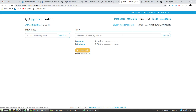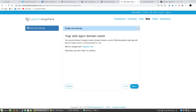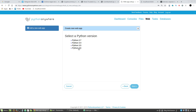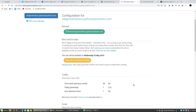Next, I need the Web tab. Here I add a new web application. I choose manual configuration, then select Python 3.6. The Python version here must be the same as the version installed in the virtual environment, so it is 3.6.